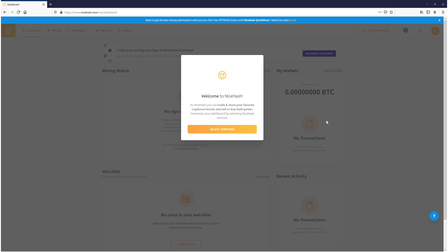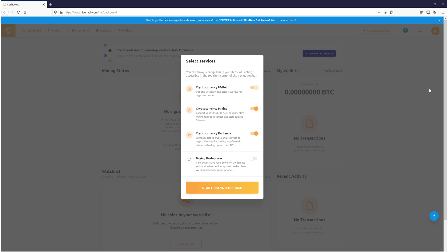Once you have signed into your account, you will end up on a page that looks like this. You now need to press select services. You can now choose which services you would like to keep enabled on your account. You can change these at a later date. I'm going to keep all the currently selected options selected.